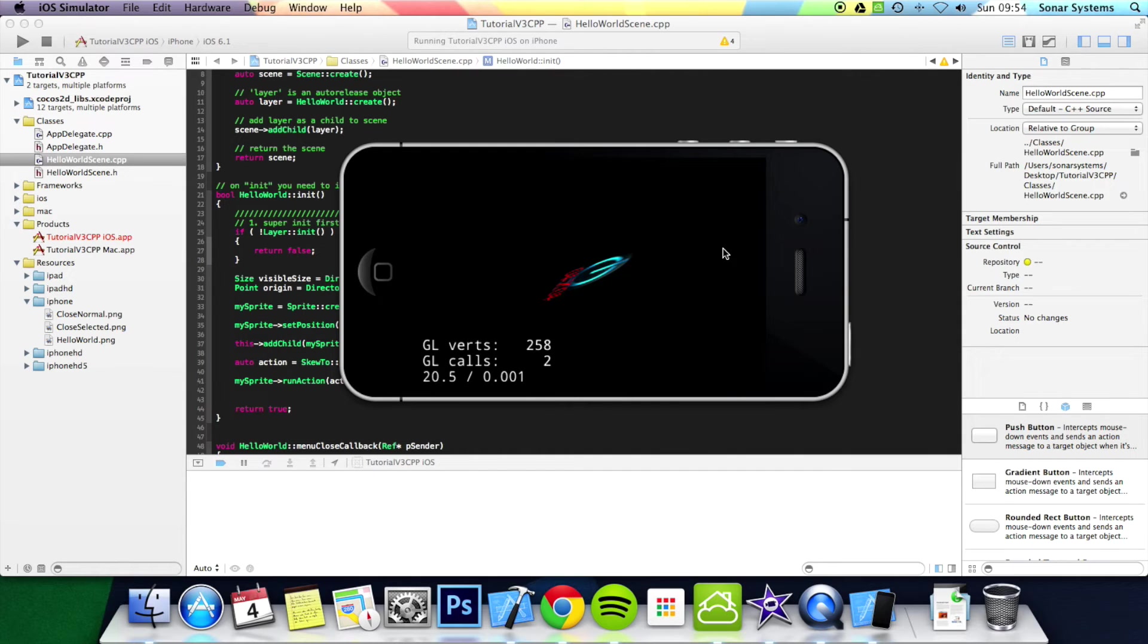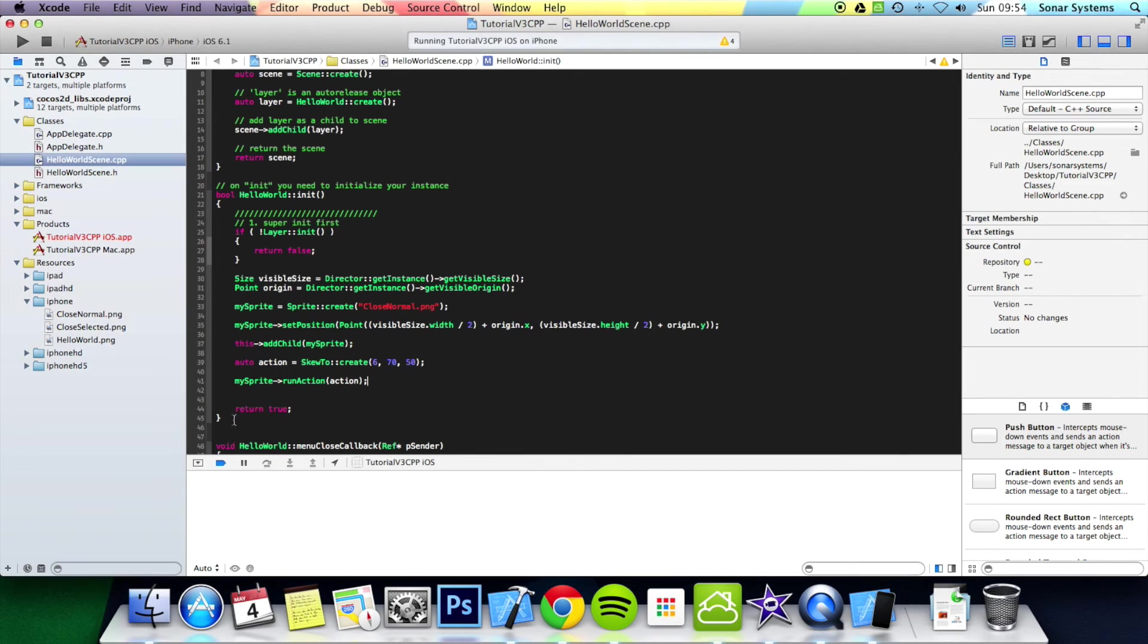There we have it. We had skewing using the skew2 action over a period of 6 seconds with 70 in the x and 50 in the y.